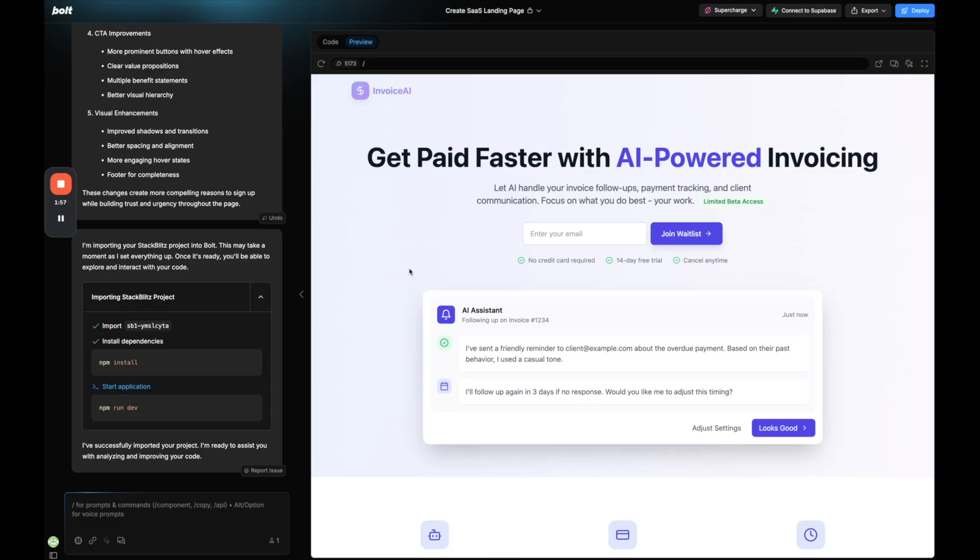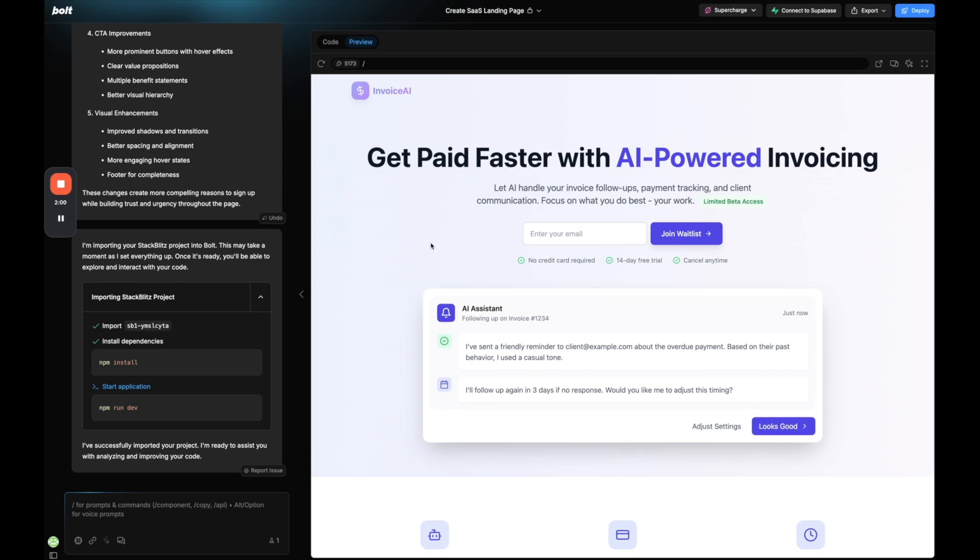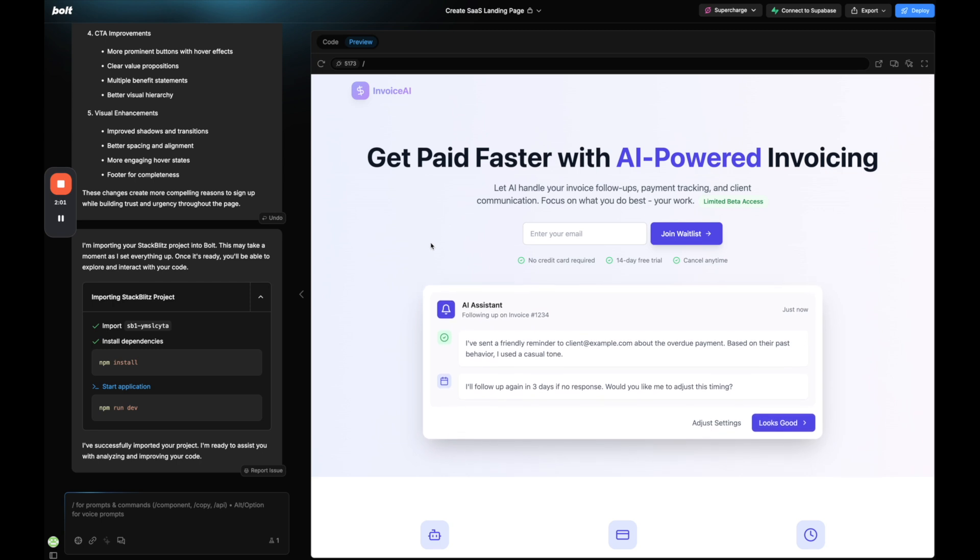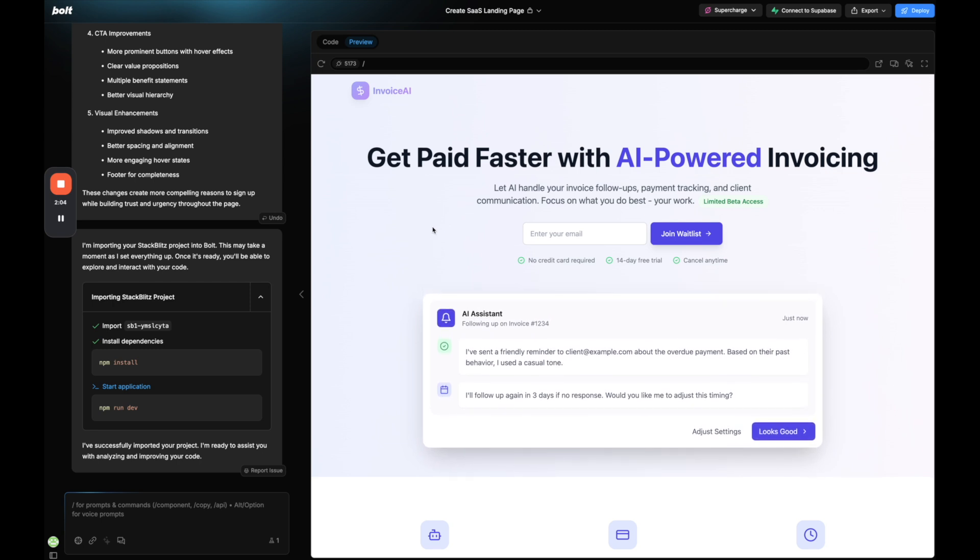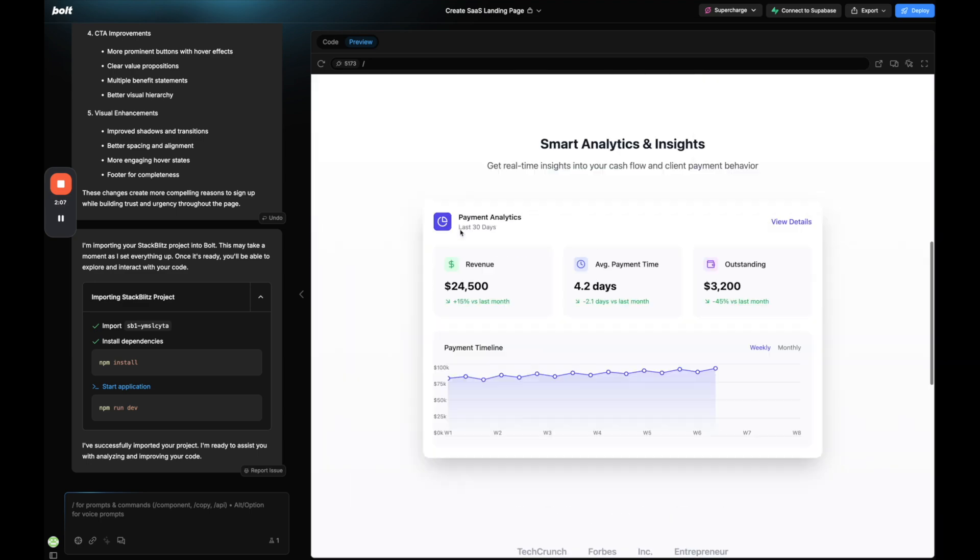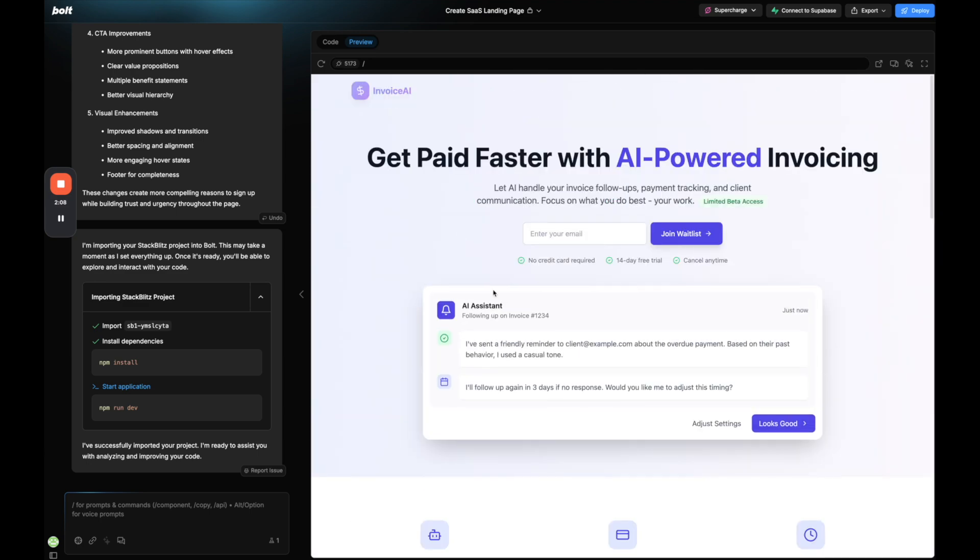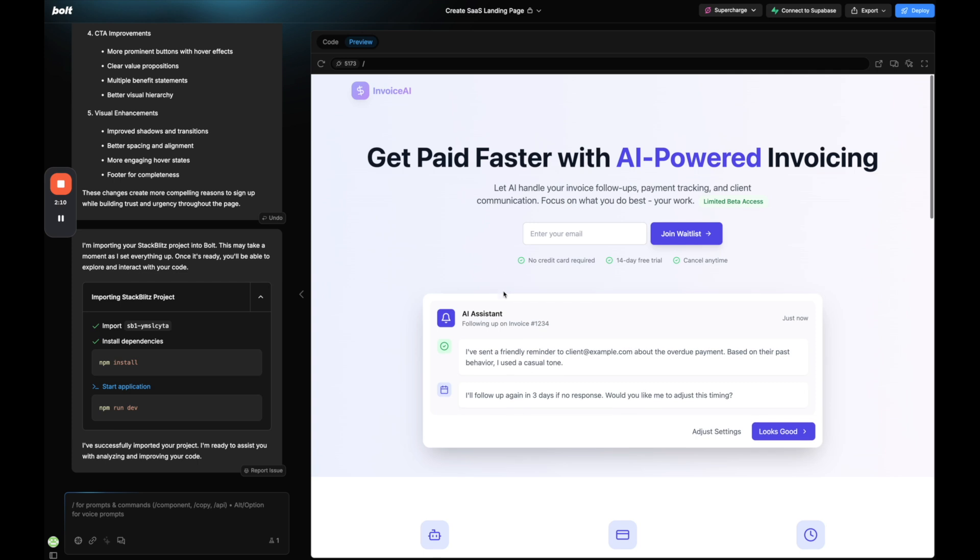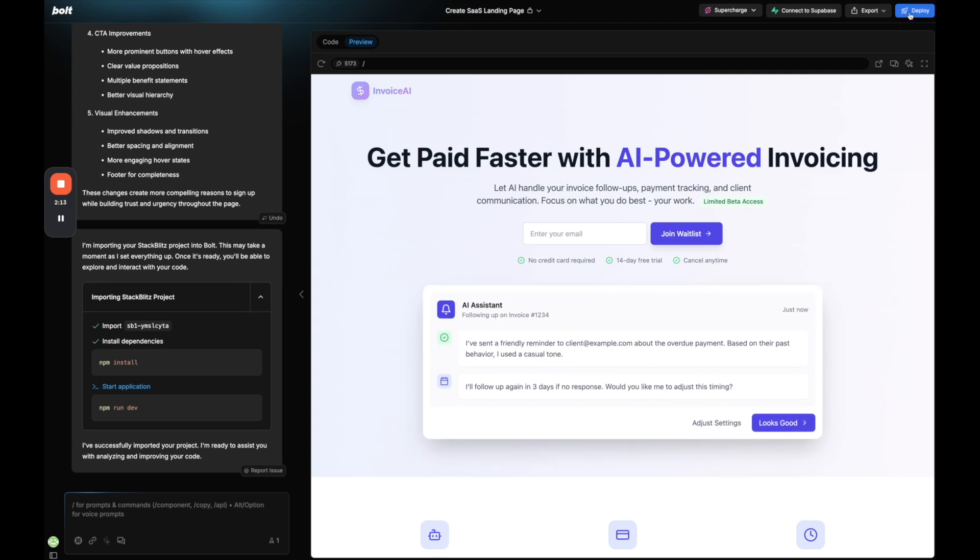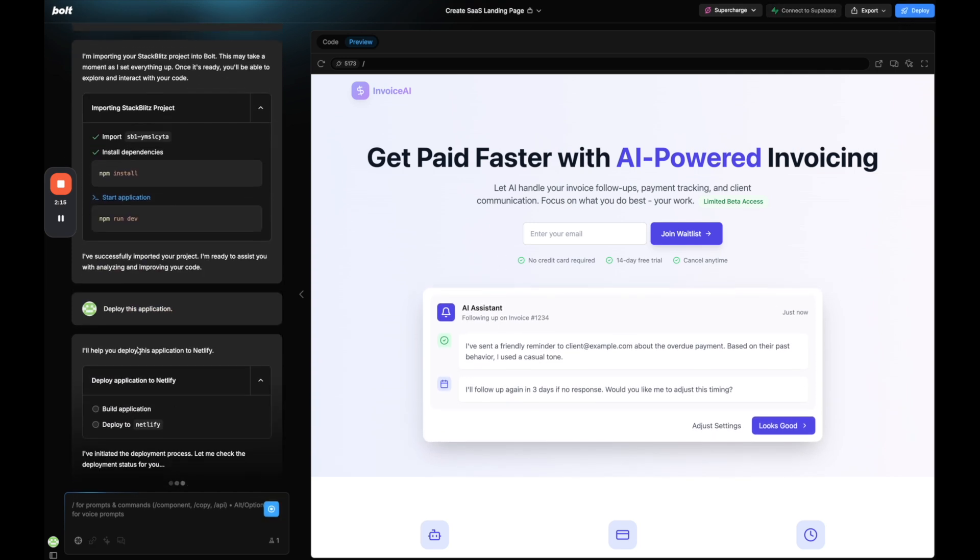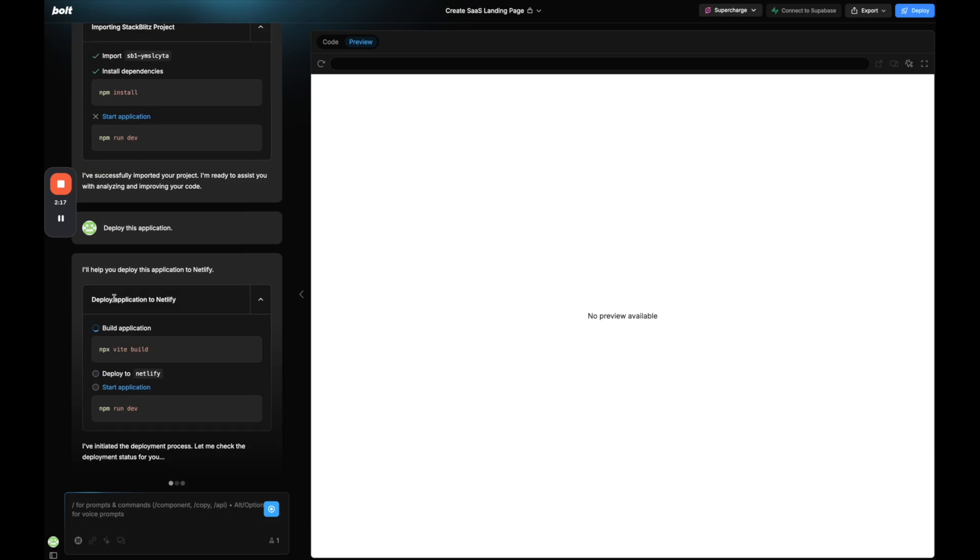I'm now going to show you how to publish and host a website that you build with Bolt, and this would apply to both websites and applications. So here we have a similar type of landing page that we created with Bolt. And if we go ahead and click deploy, right off the bat, it's going to deploy our application onto Netlify.